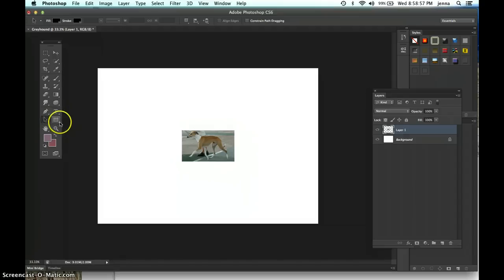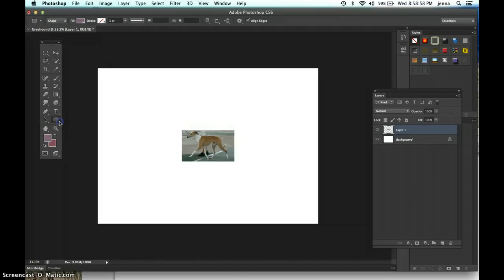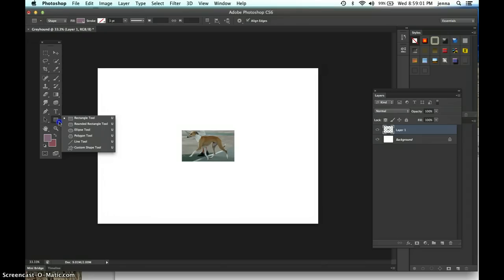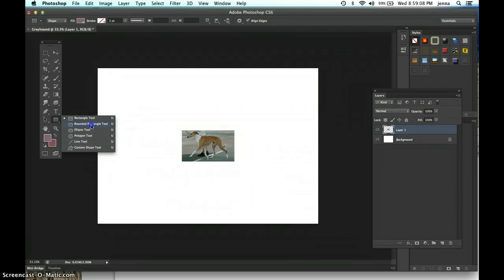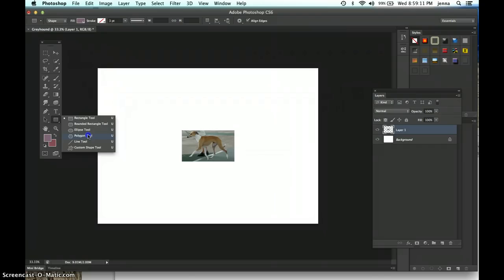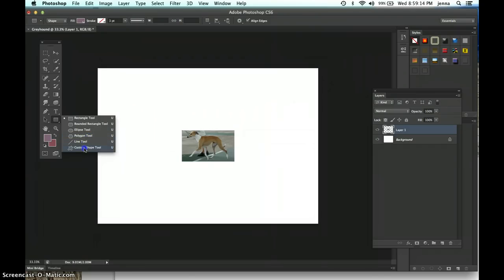And then also you have vector shapes that are created. These all are already created vector shapes: the rectangle tool, rounded rectangle, the ellipse, the polygonal tool, the line tool, and then this really cool custom shape tool which we'll get into.